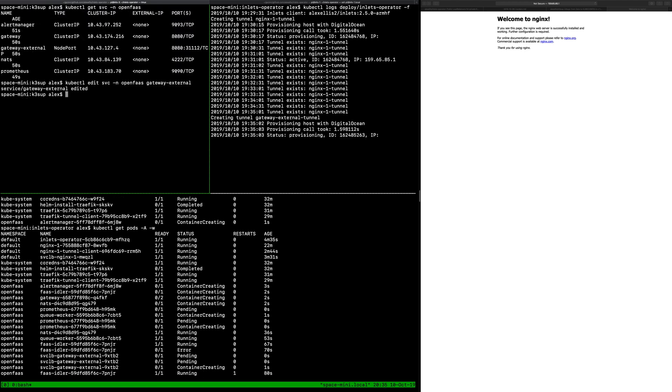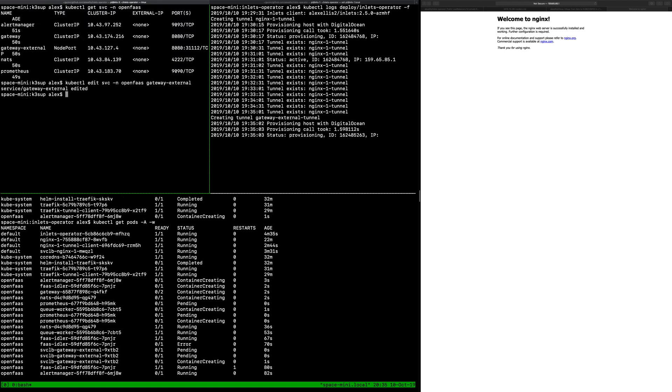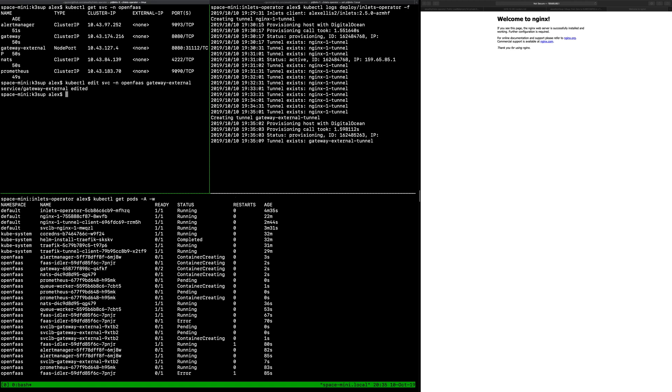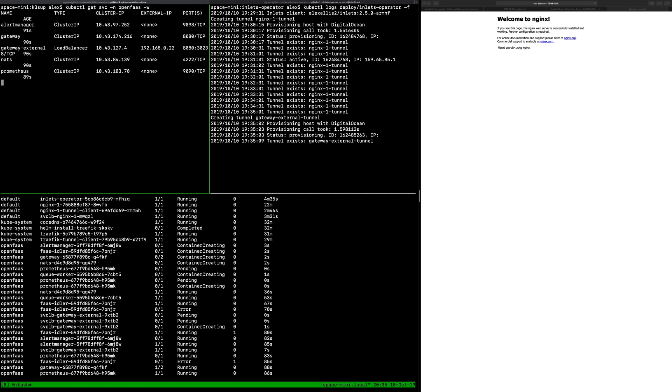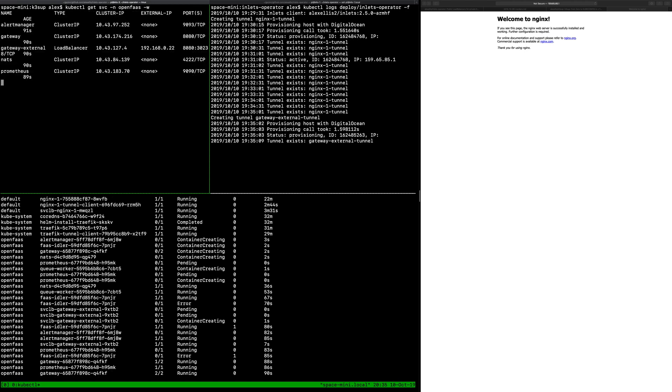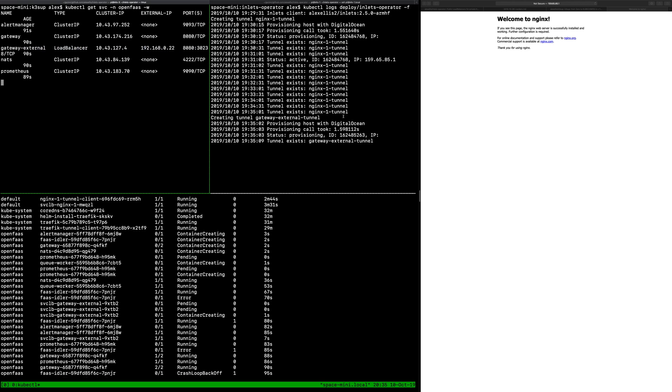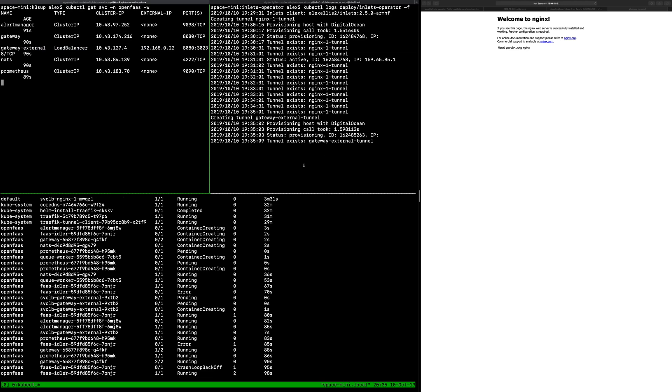Yep and look what happened. Immediately that load balancer was detected by the operator as soon as I'd hit exit and here it is waiting for the public IP. The DigitalOcean VM is being provisioned here and once that is up we'll have a new public IP address that we can use to get into the cluster.